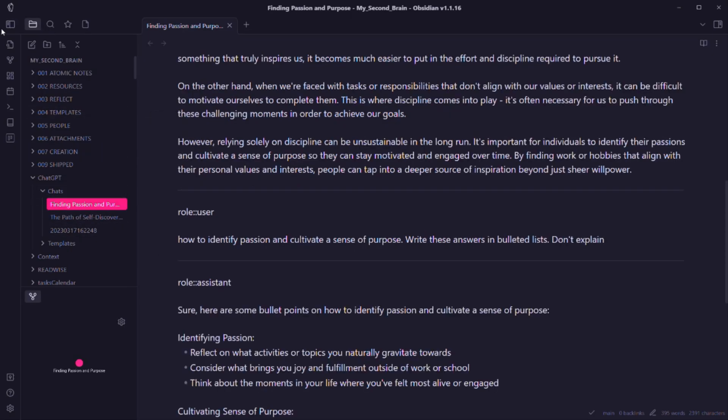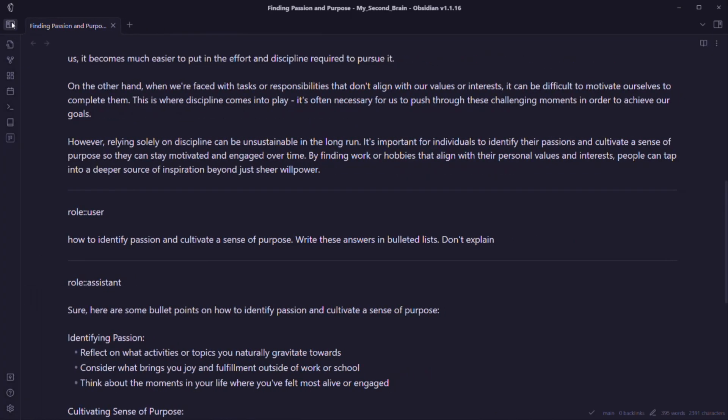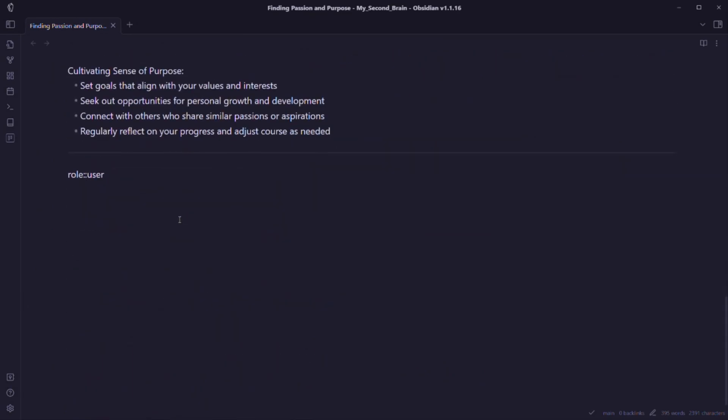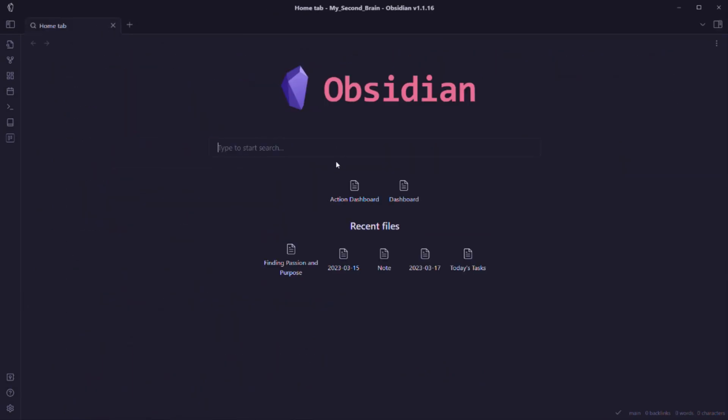This is all about the video on how you can use ChatGPT inside Obsidian. I hope you found this video helpful. If you found this video helpful, please don't forget to like the video and subscribe to the channel because I'll be coming with more Obsidian-related content in the future. Thank you for watching, have a great time, bye bye.